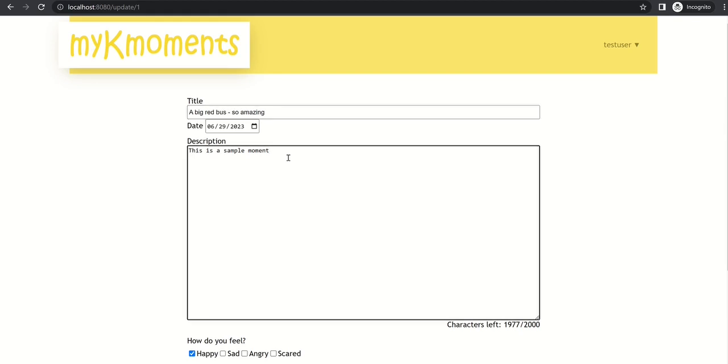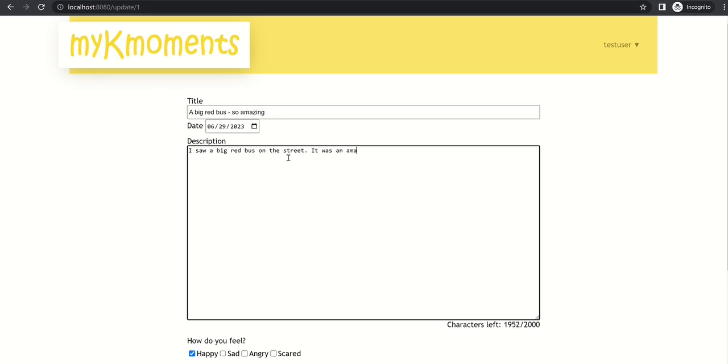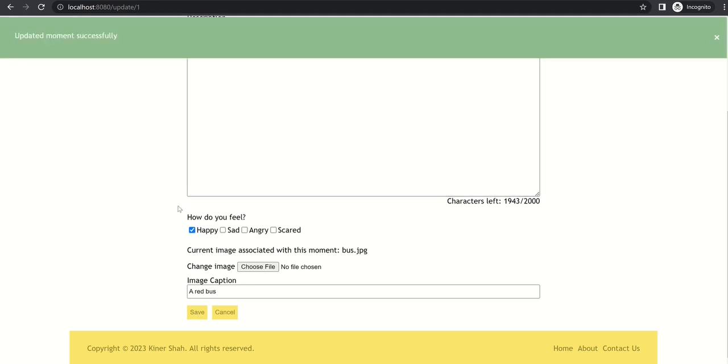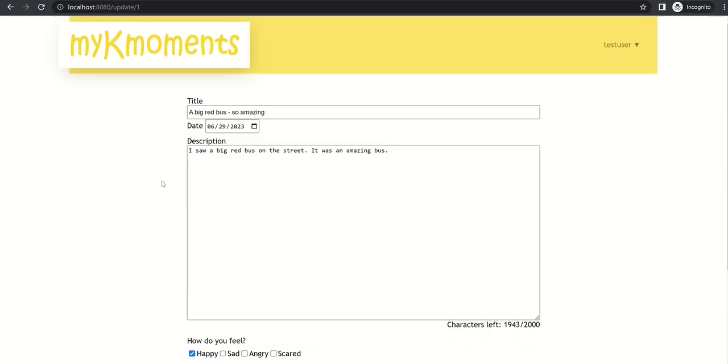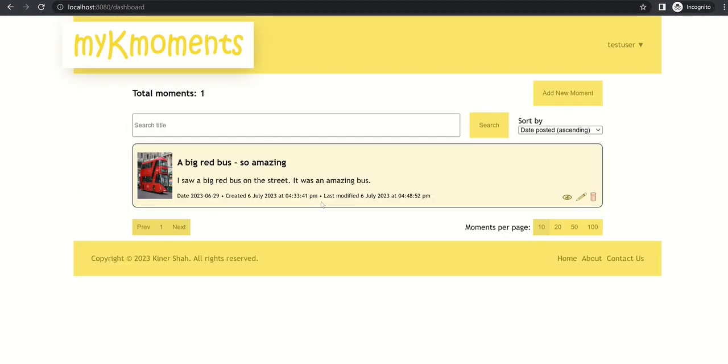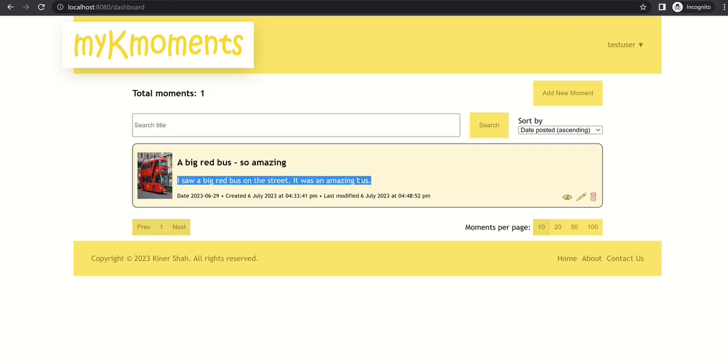And also let's try changing the description. So I will add: I saw a big red bus on the street, it was an amazing bus, something like that. And let's try updating our moment. So you can see the moment has been updated successfully. And also if we go to dashboard, we can see the updates are shown here, the title as well as the description.